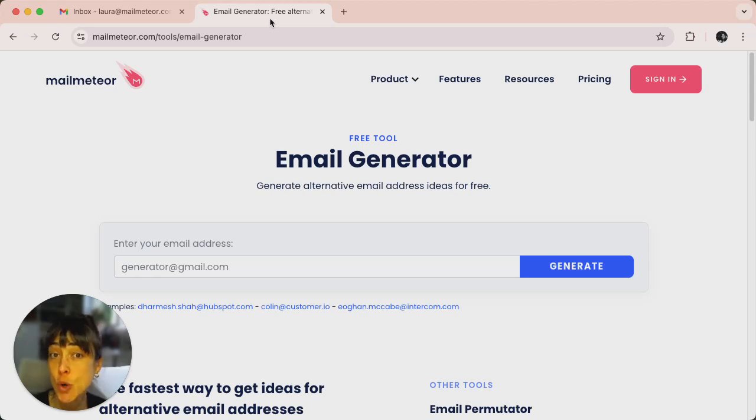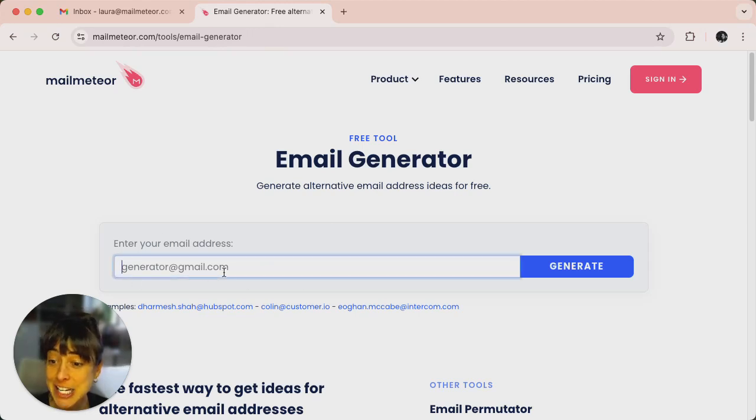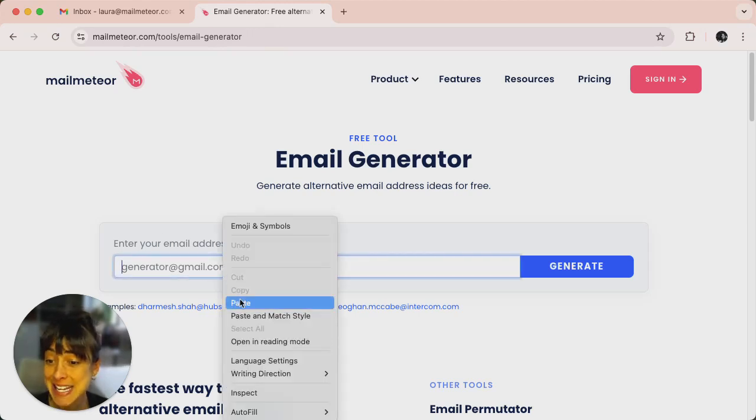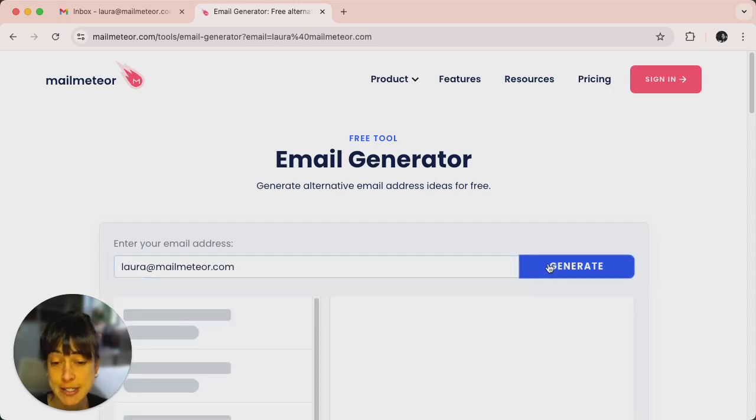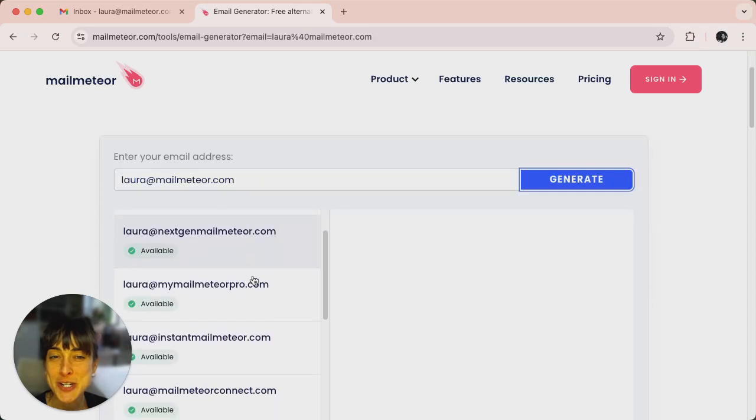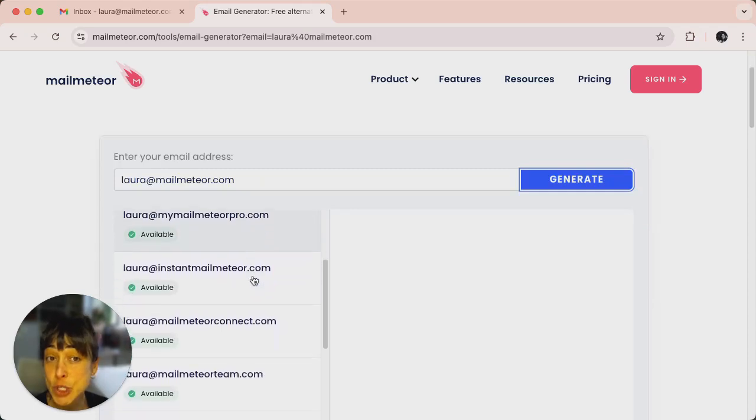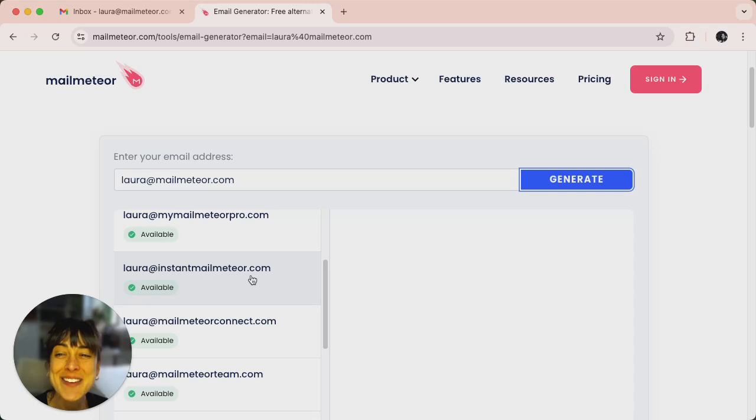So once you're on the page, you'll see a very simple input field right here. Enter your existing email address and then click on generate. Malmeteor will instantly provide you with a list of alternative email addresses based on your input, exploring variations of your username.